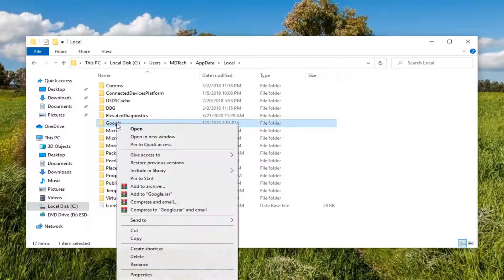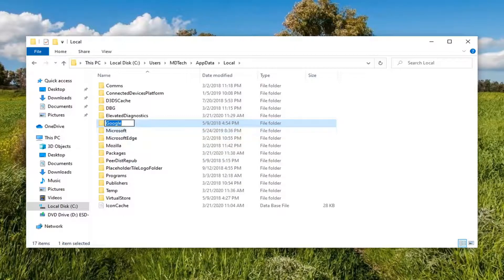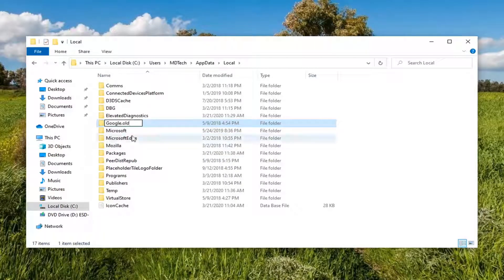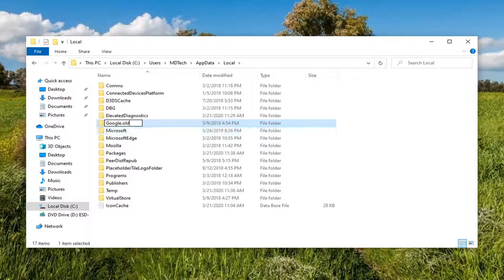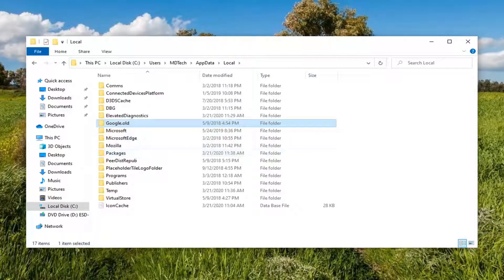Right-click on that and select Rename. Add dot old to the end of it - so a period and then old. Hit Enter to save the folder name. If it's currently being blocked, you want to make sure there are no instances of Google Chrome open.